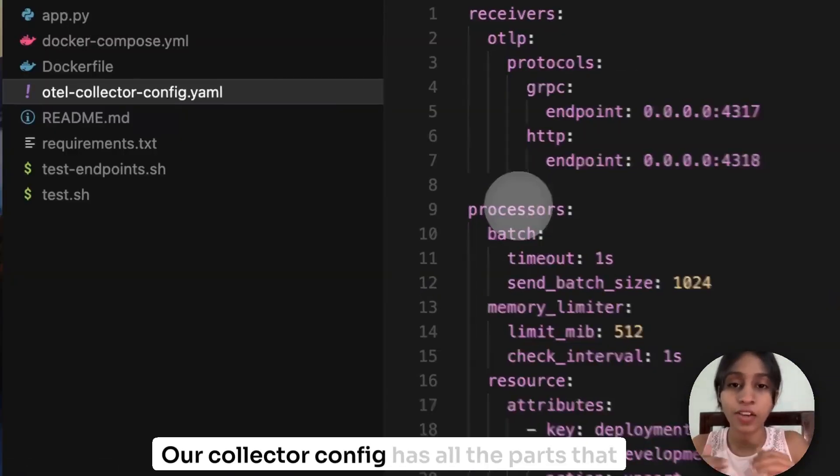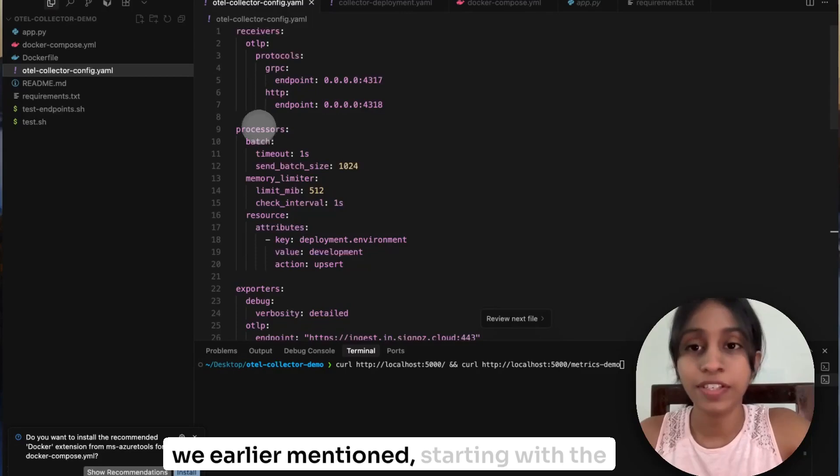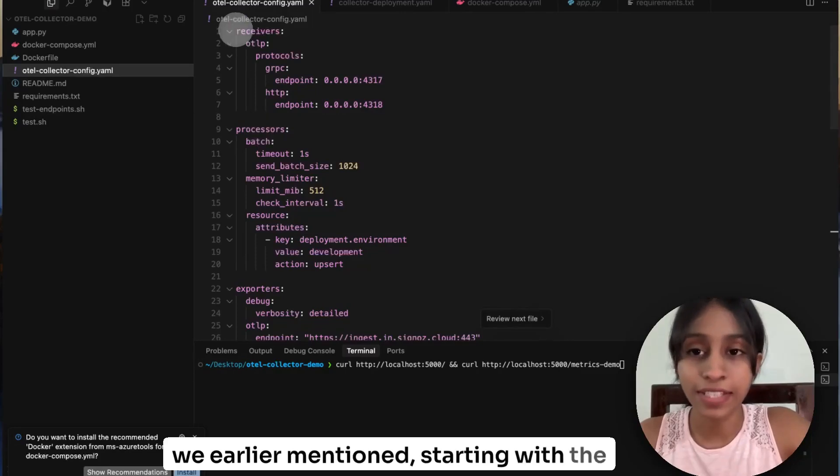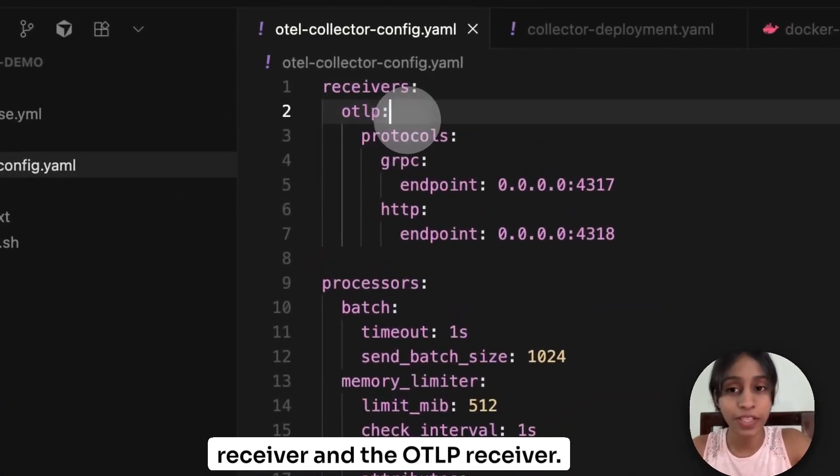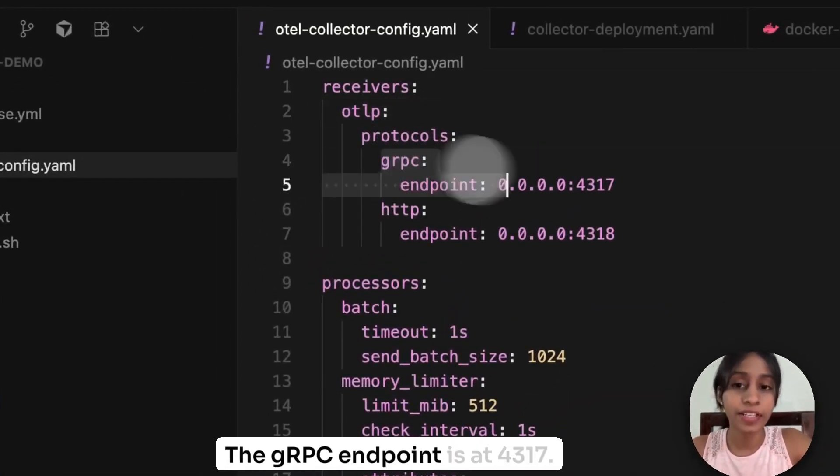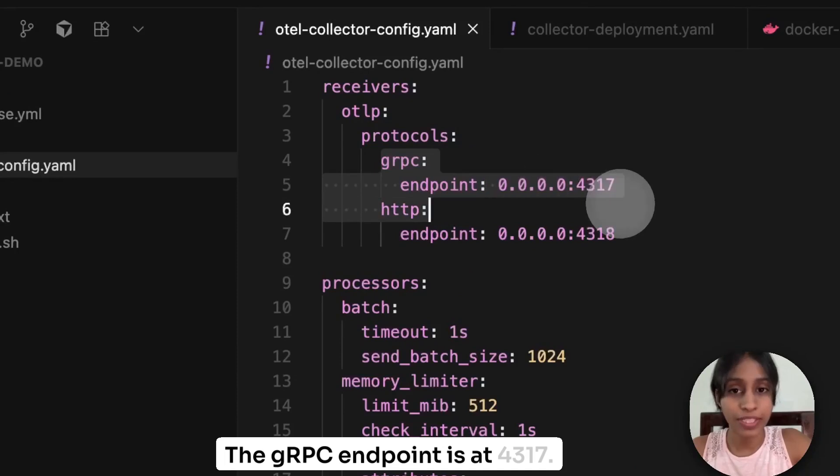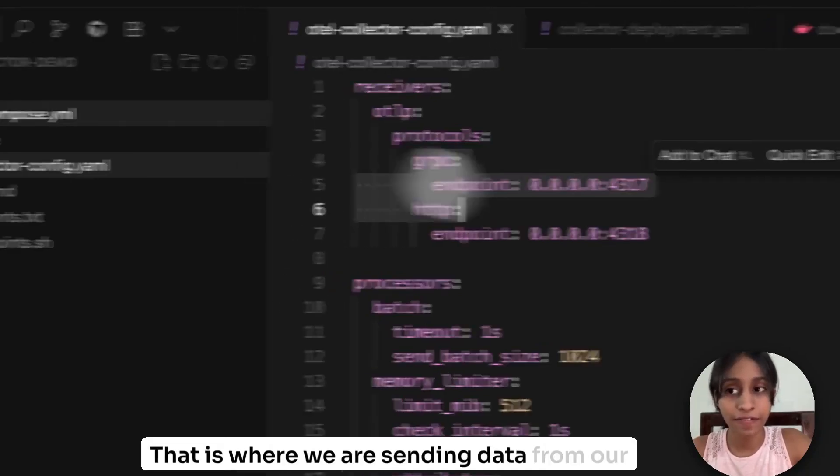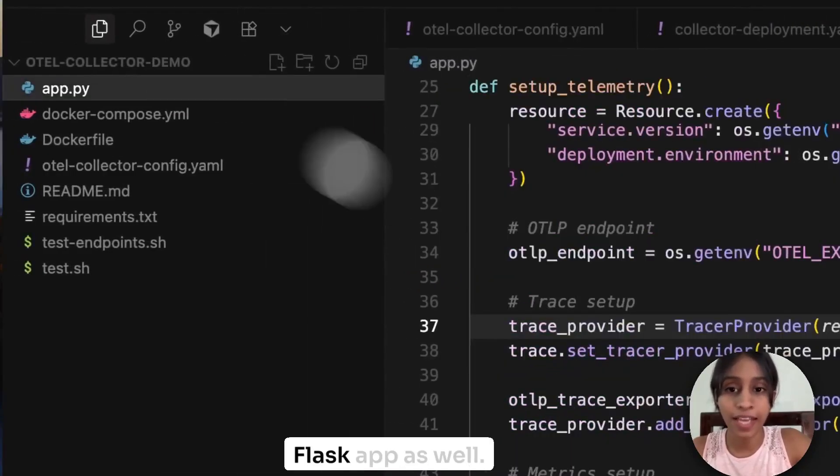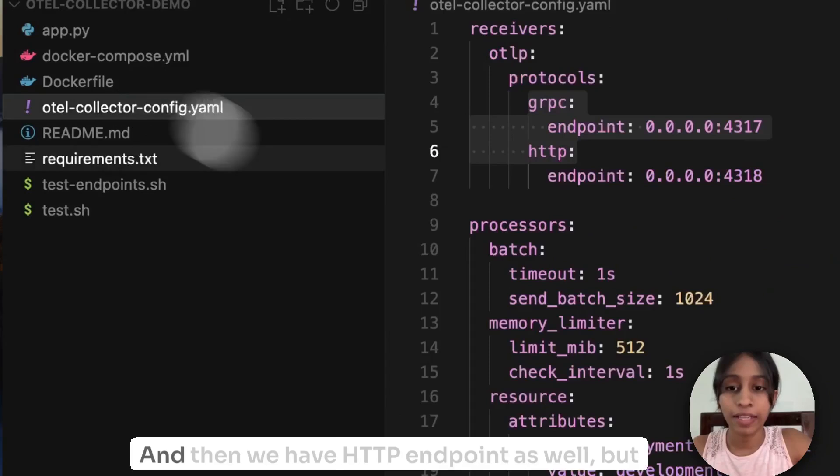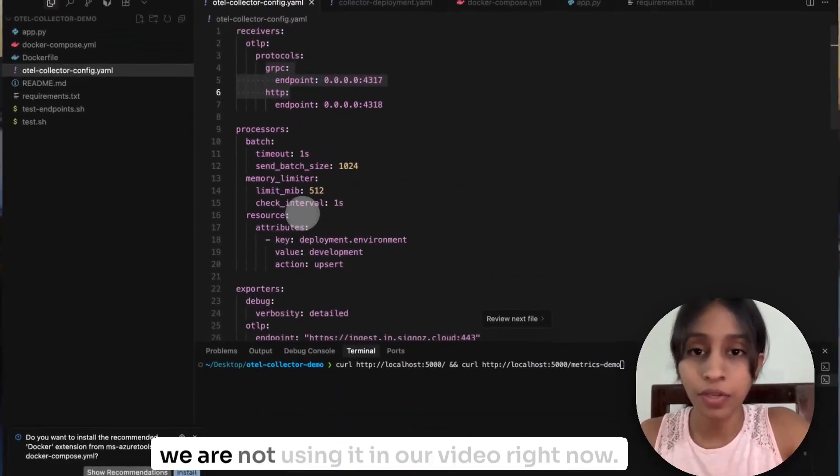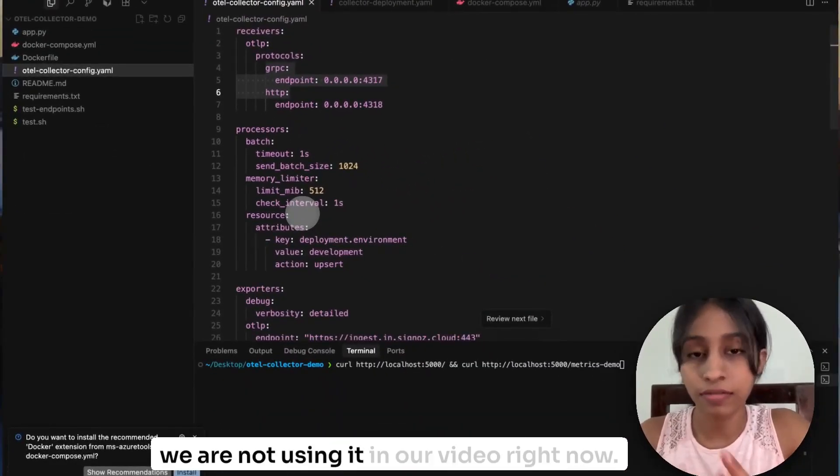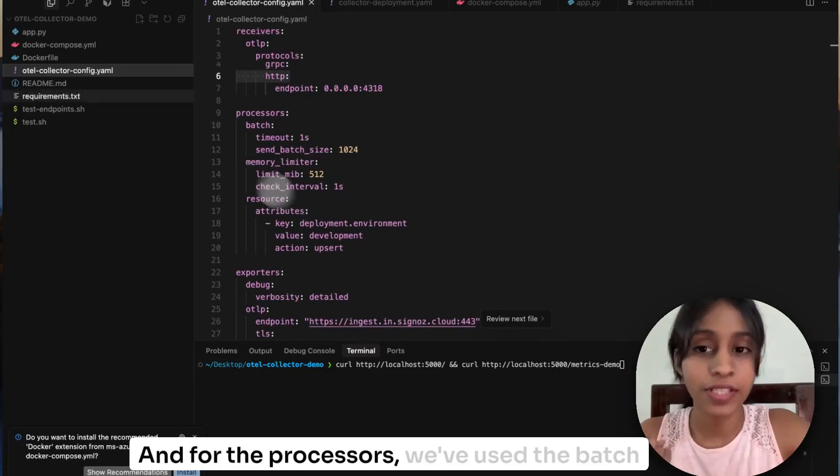Now let's look at what happens in our collector config. Our collector config has all the parts that we earlier mentioned, starting with the receiver and the OTLP receiver. The gRPC endpoint is at 4317. That is where we are sending data from our Flask app as well. And then we have a HTTP endpoint as well, but we are not using it in our video right now.